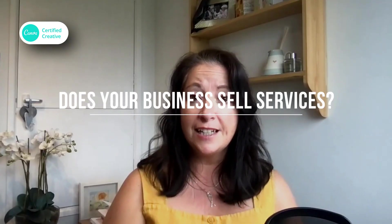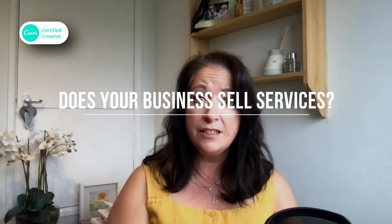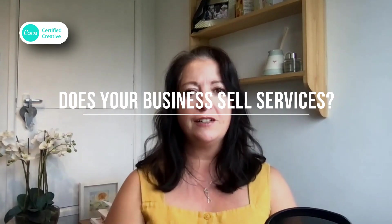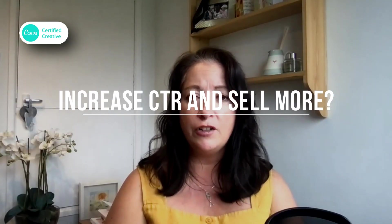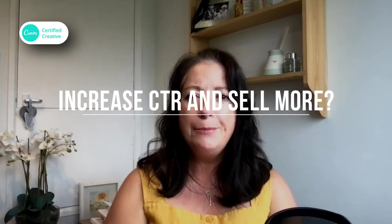Hi everyone and welcome back to my channel. Before I dive into today's tutorial, I just want to ask you two quick questions. Number one, does your business sell services as opposed to products? And number two, if it does, would you like to increase your click-through rate on Instagram and make more sales? If you answered yes to either of those questions, then keep watching.